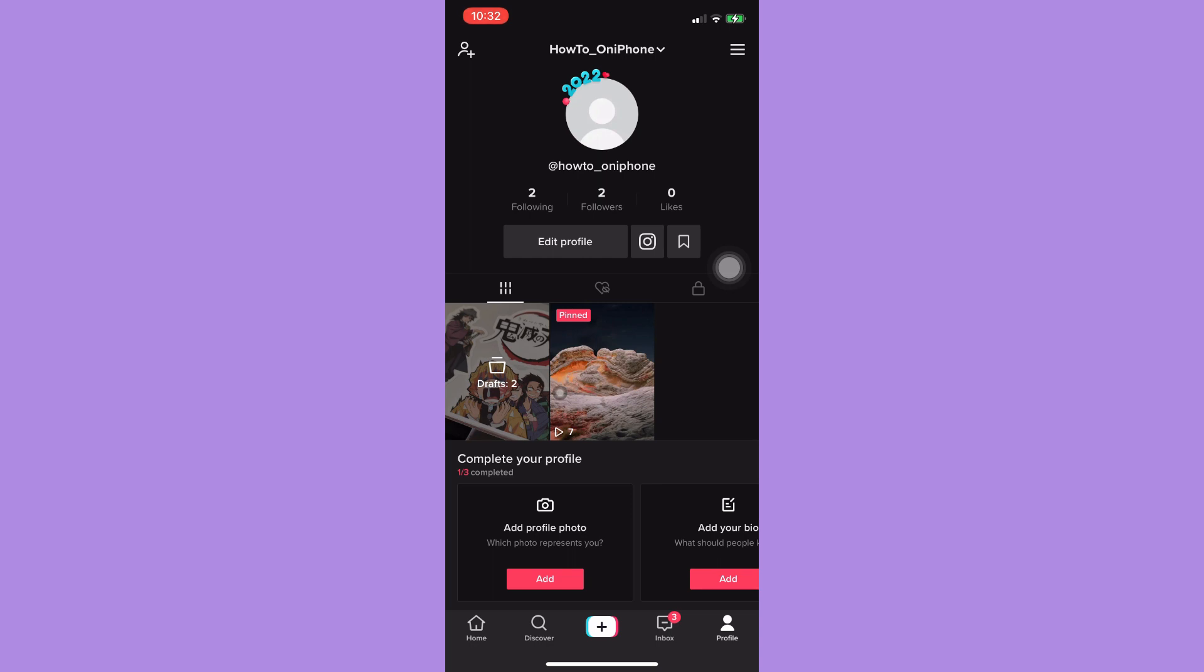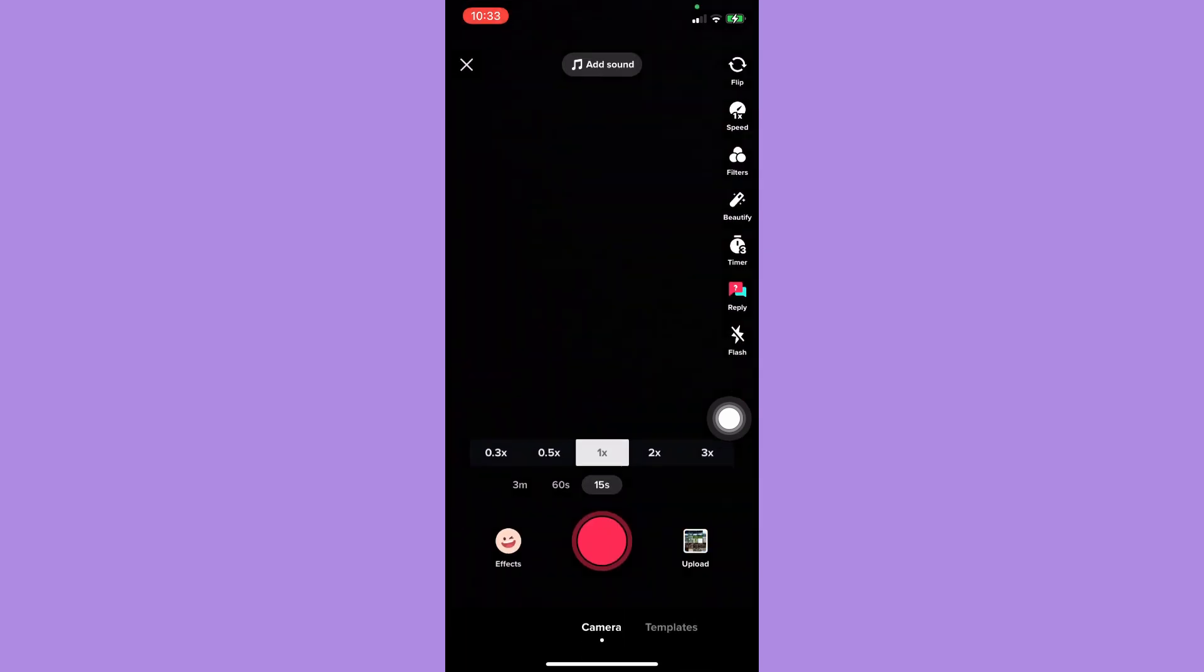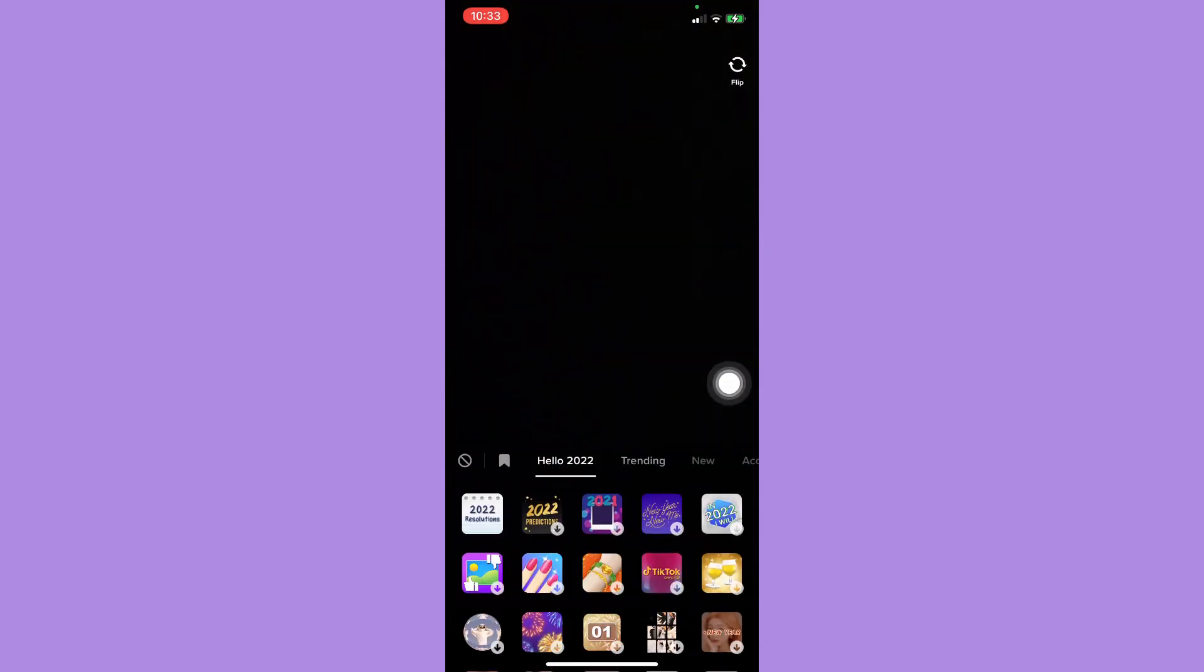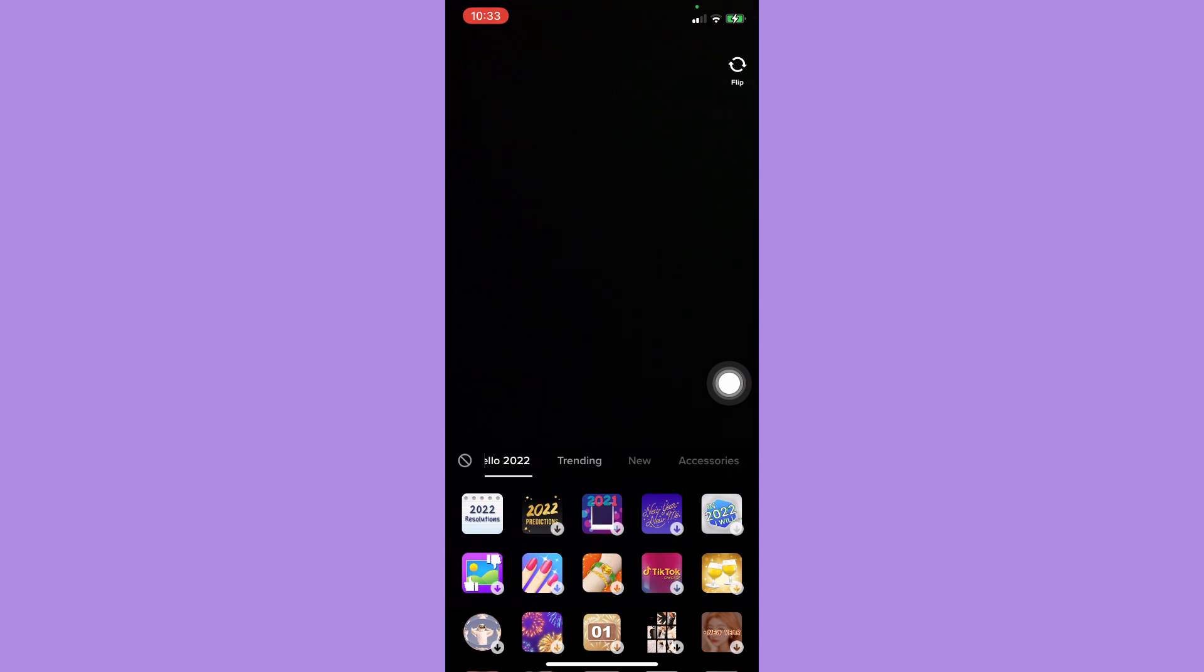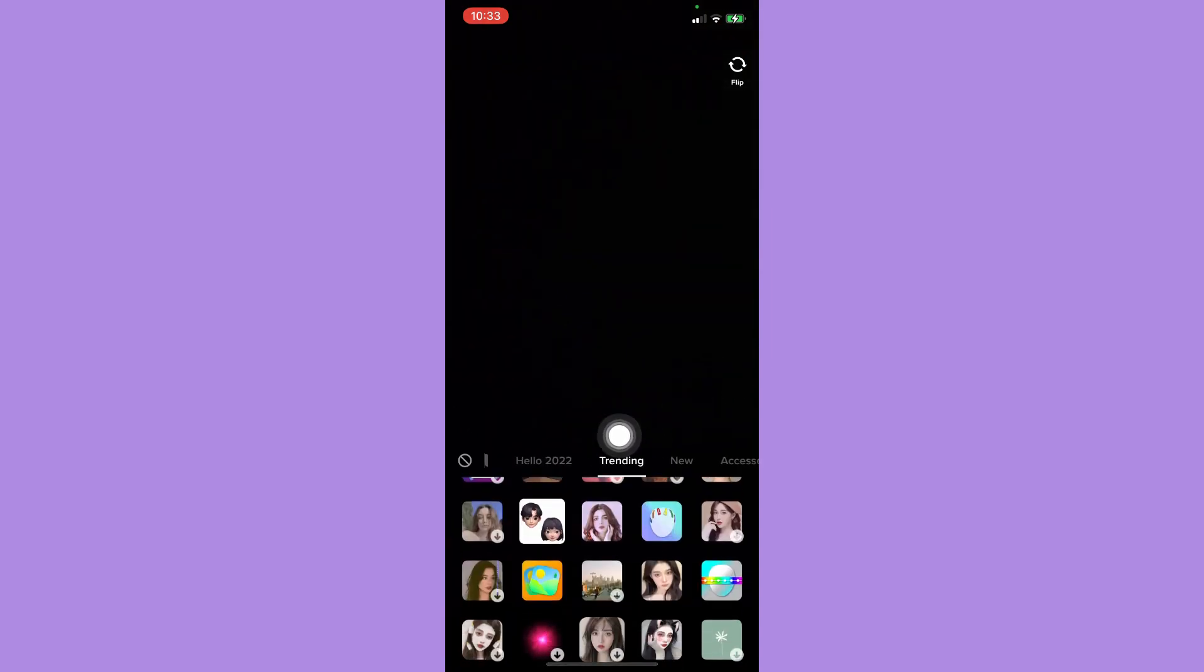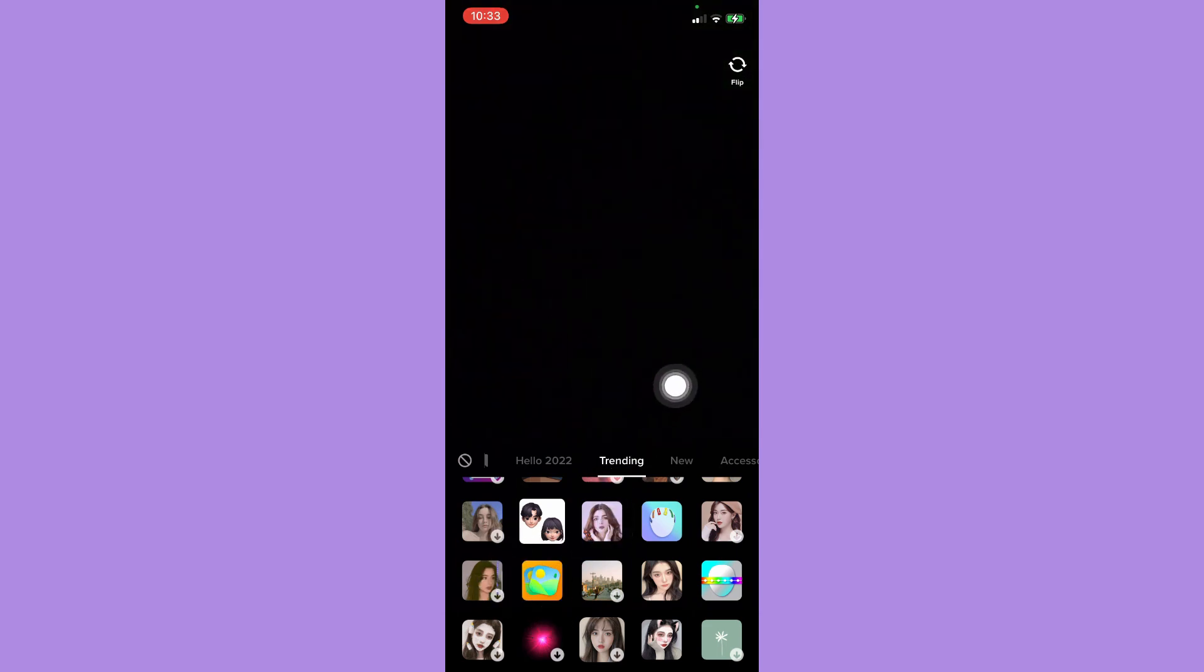Simply click on the plus button found on the bottom mid, and then click on effects right here. Then click on trending, and you may see this filter which is the green screen filter.